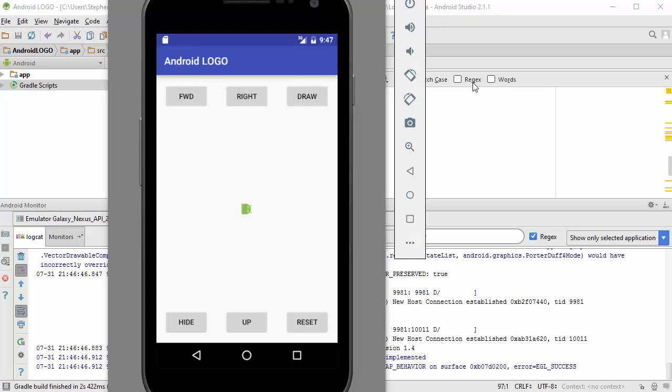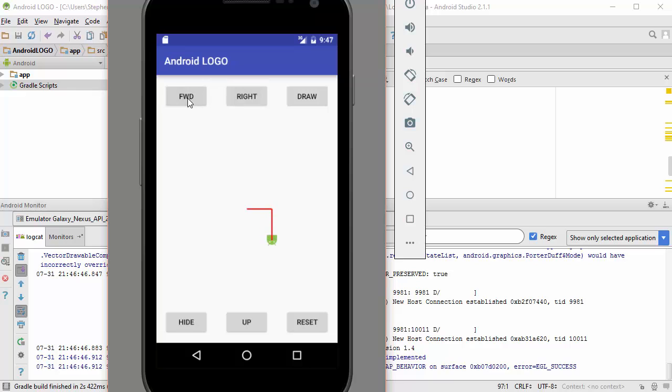Now, let me just show you some basic commands. If we move the robot forward, you can see it leaves a red trail behind. Likewise, we can make the robot turn, and hitting forward again, we can see it moves in a new direction.